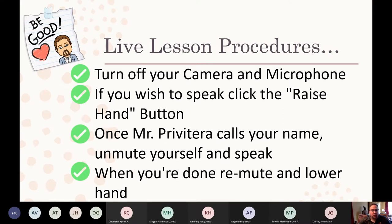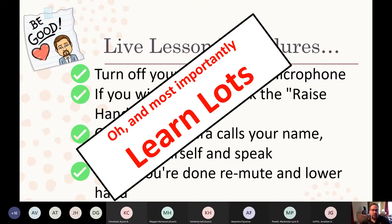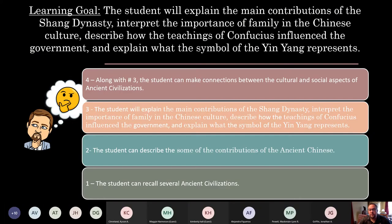And of course, the most important rule of all is to make sure you learn lots while you're here. So with the learning goals for this particular lesson, students will be able to explain the major contributions of the Shang Dynasty, interpret the importance of family in Chinese culture, describe the teachings of Confucius and how he influenced the government, and explain what the symbol of the yin-yang represents.